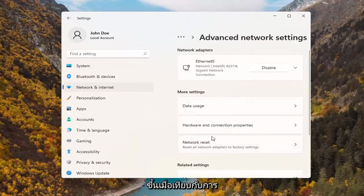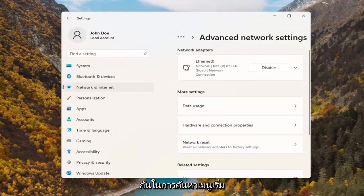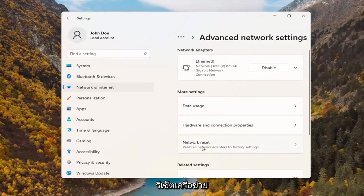Where it says network reset, you can search for this as well in the start menu search, but we're going to go ahead and select network reset.